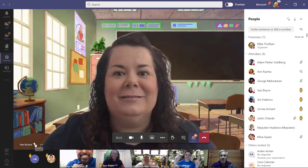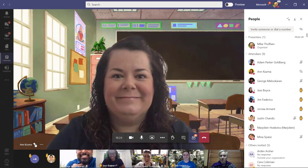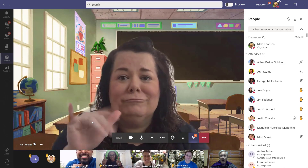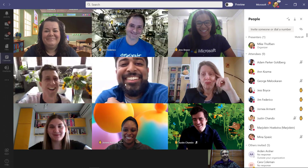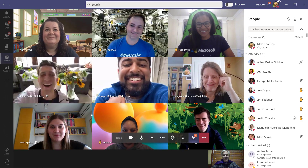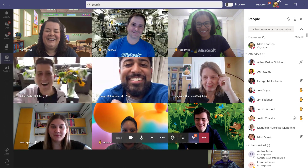If I want to unpin Anne, I just go and click the unpin button. Now Anne's back in the regular grid. That's how you can quickly pin and unpin in the grid view.